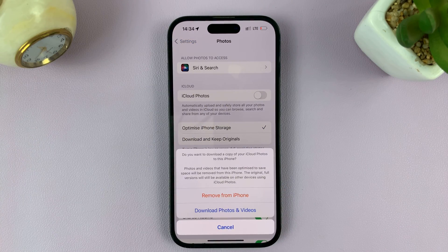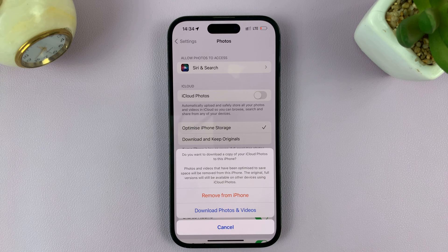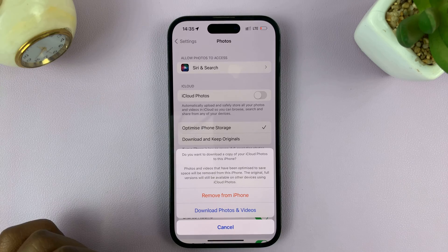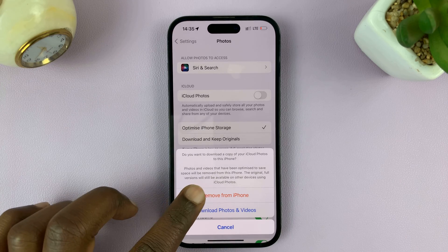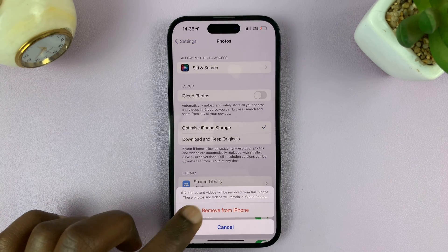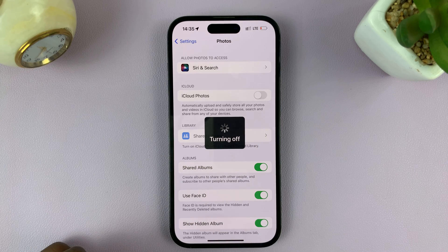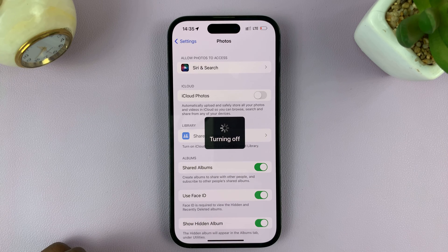This is the option that basically automatically uploads all your photos and videos to iCloud, so that they're accessible on all your devices that are signed in with the same Apple ID. Just tap on 'Remove from iPhone' like that, and that's going to turn off that feature.